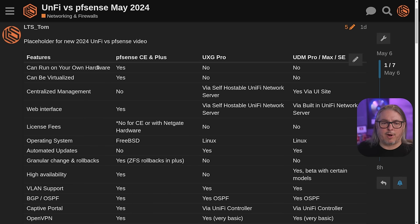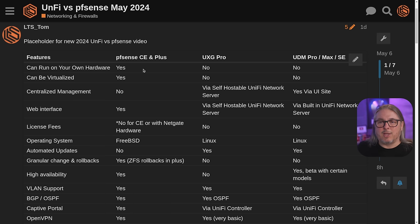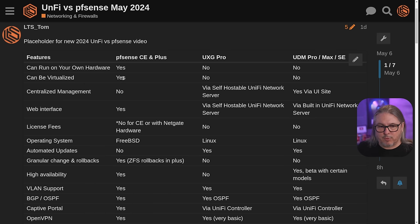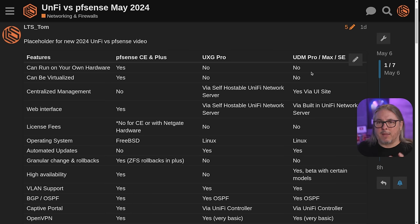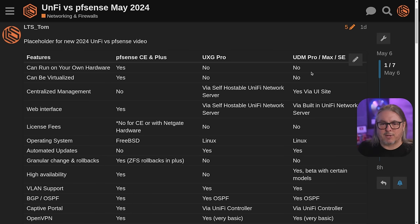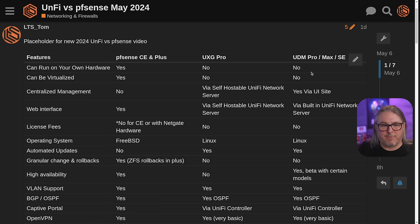Can you run it on your own hardware? Well, of course, with pfSense, you can or you can buy Netgate hardware. Same with virtualization, you can virtualize pfSense Plus, but the UDM is a hardware platform and it comes with their software installed and there's not really any separating the two officially.